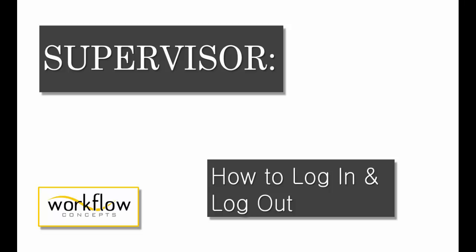In this video we're going to go over how to log in and log out of Cisco Finesse.